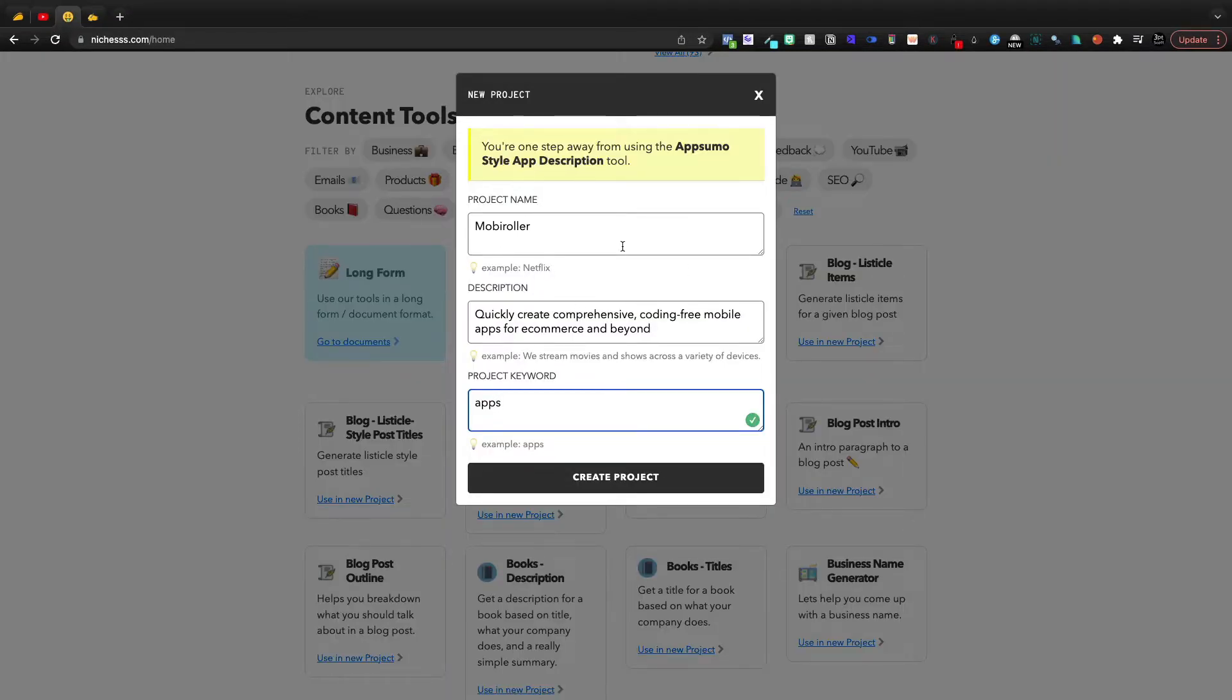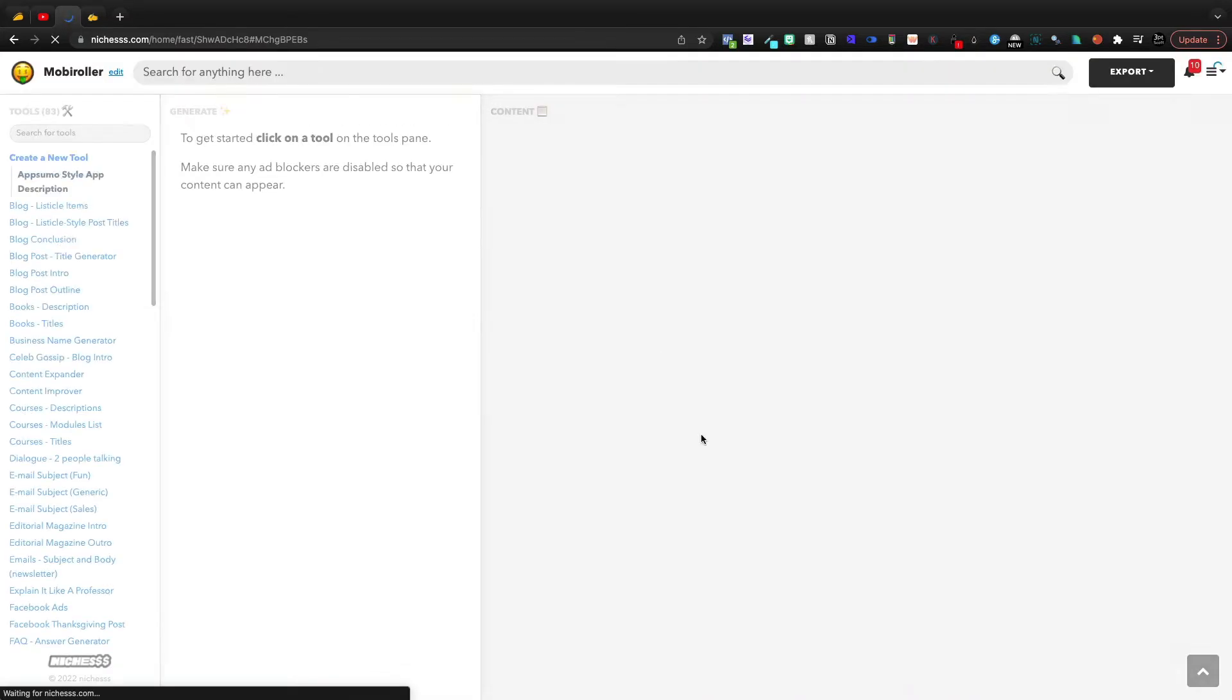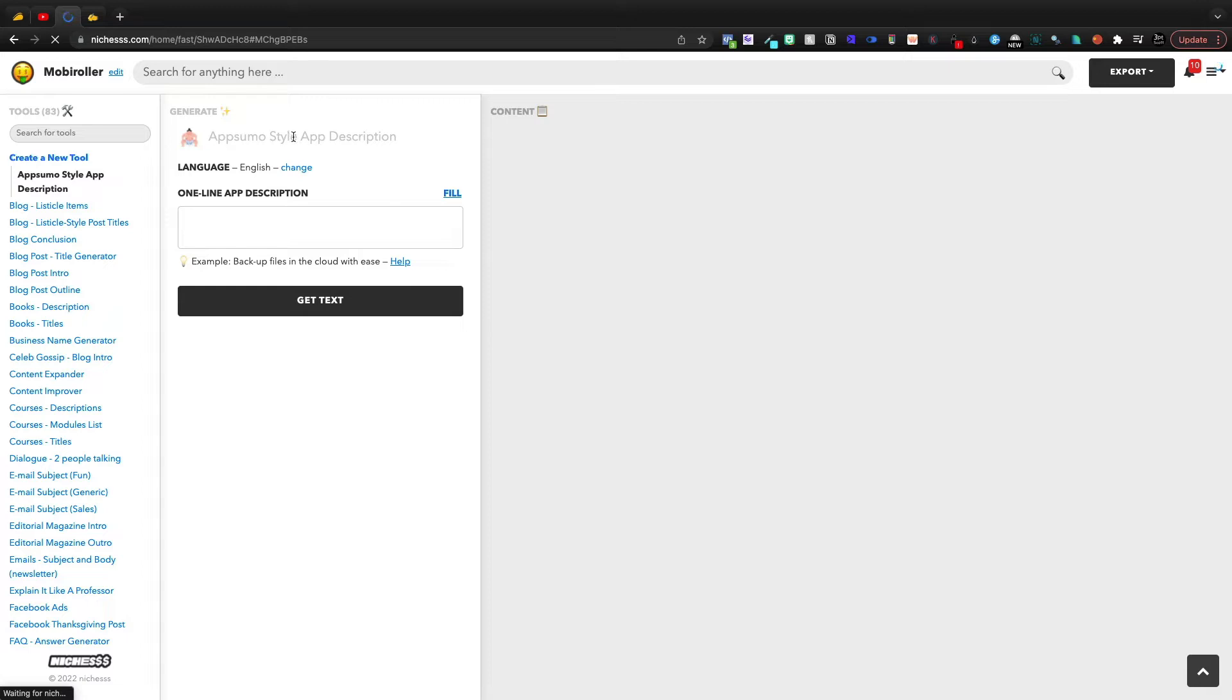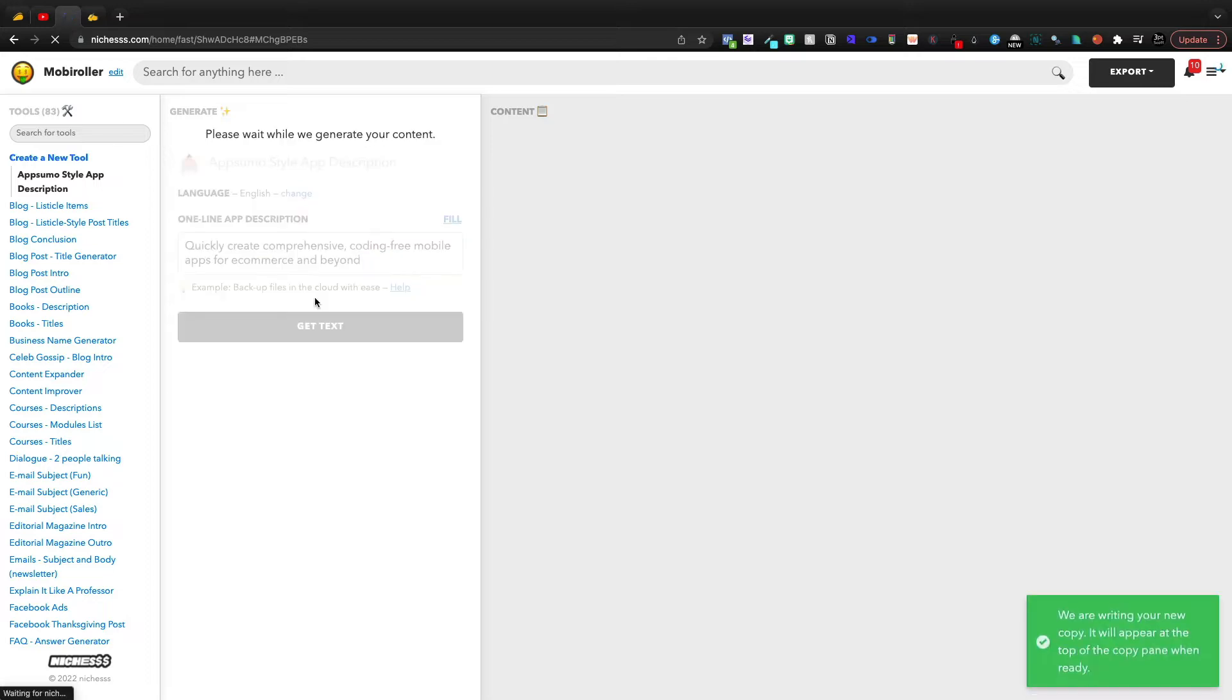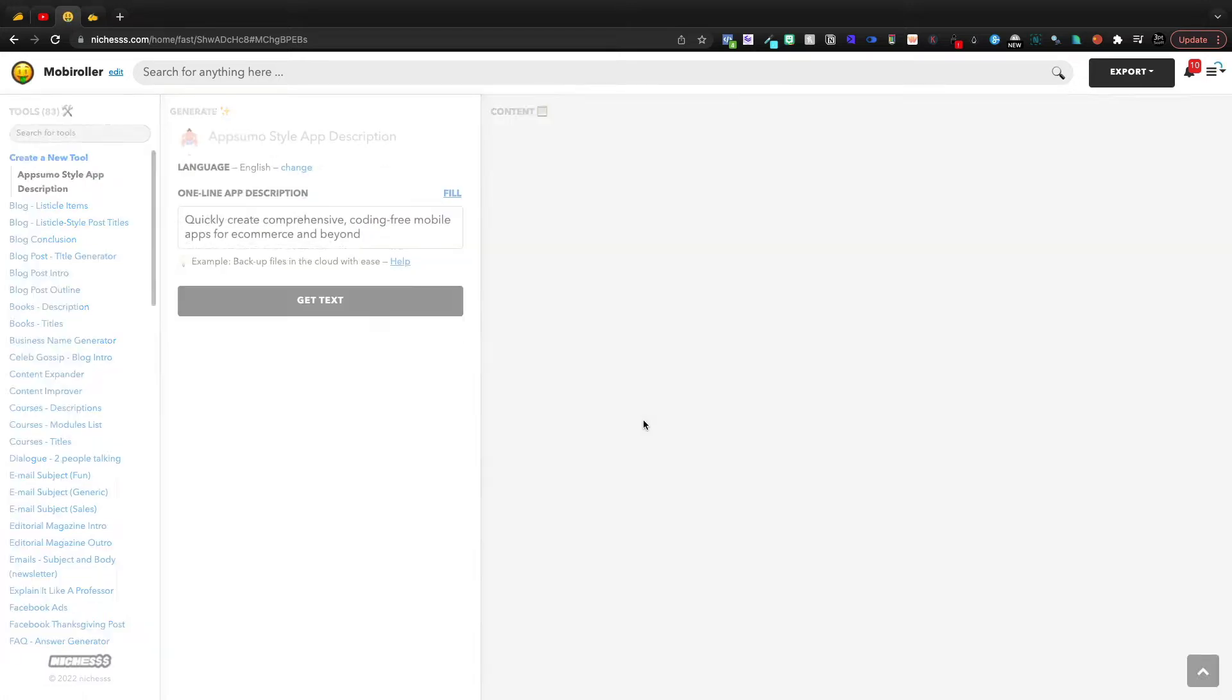Now within Niches, we have the product name, description, and then a project keyword. If I create this project, again, we're going to be doing this AppSumo Style App Descriptions. I have to give it the exact same parameters as I give Writer, and then I click Get Text, and it's going to give me three or four output variables.